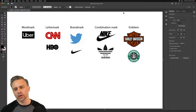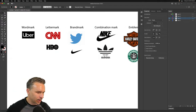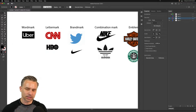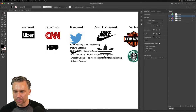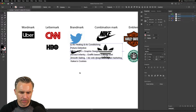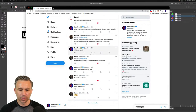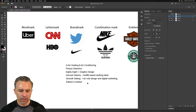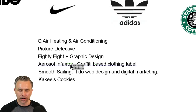I threw it out to Twitter: 'Hey, you got a business or want to make one up?' These are the names I got so far, and more might roll in. Feel free to reach out. We've got: Q Air Heating and Air Conditioning, Picture Detective, 88 Graphic Design, Aerosol Infantry, Smooth Sailing, and more.